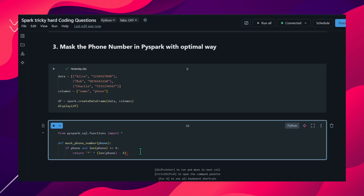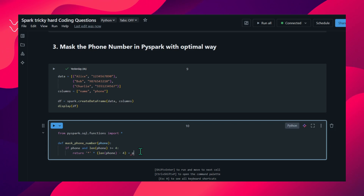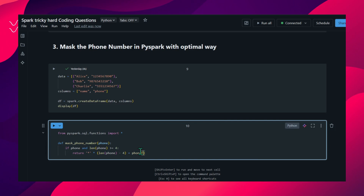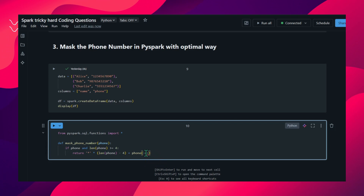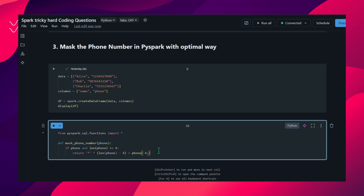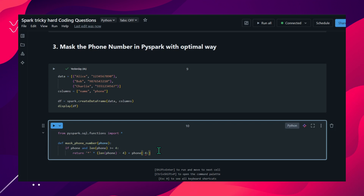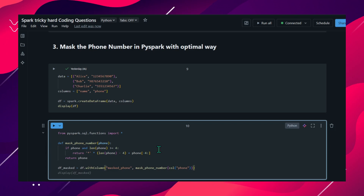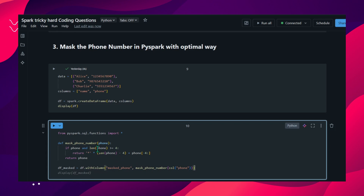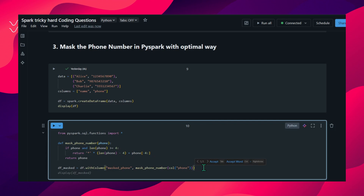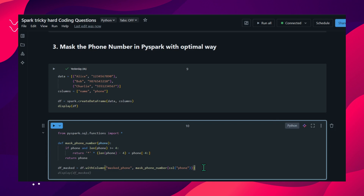We also need to display the last four digits of the phone number. We append phone[-4:] - using negative index slicing, it takes from last to first. This is how we solve this. If the condition is not matching we return the number as-is. Then we create a masked_phone column using with_column, calling the UDF on each row, and display the result.